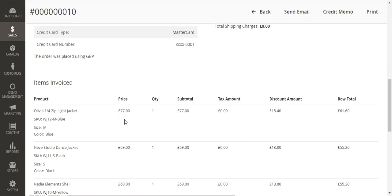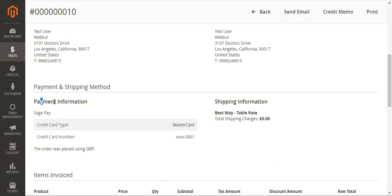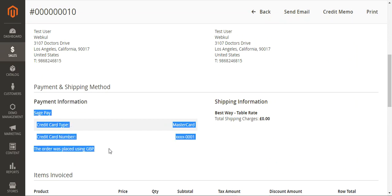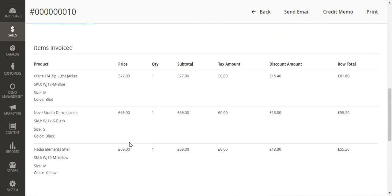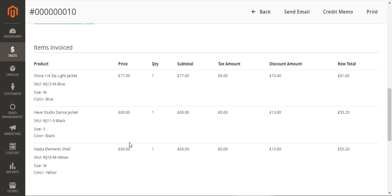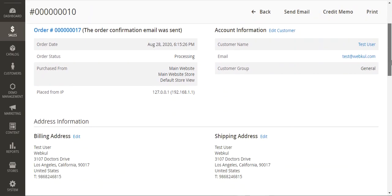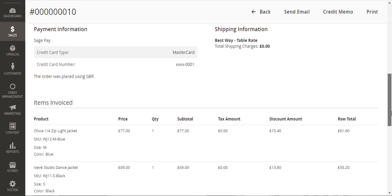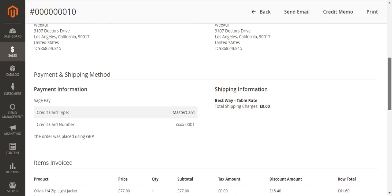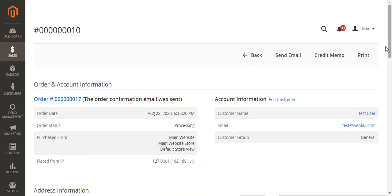The admin can find the invoice of this particular order here. Let's tap on the view button. Here you can see the payment info showing SagePay details that were used, along with the items within that particular order. That's how the admin can check the details of the payment method under Invoices as well.